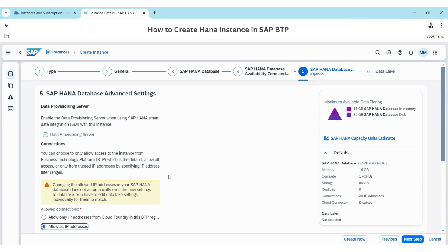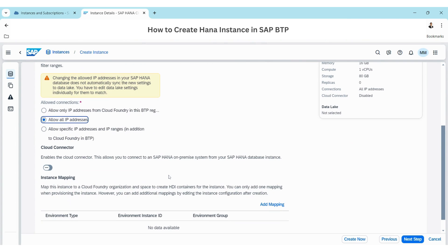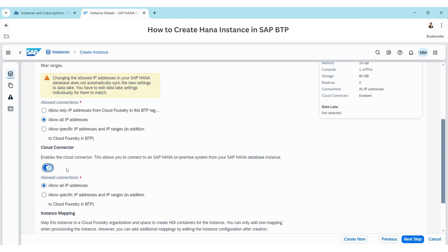We are going to allow all IPs so that we can connect to all other databases. We also have the Cloud Connector option — if you enable this, it will be useful for connecting on-premise HANA systems to HANA Cloud.